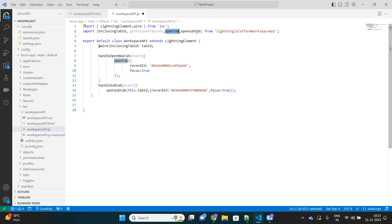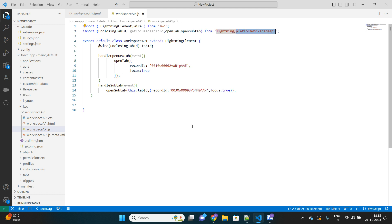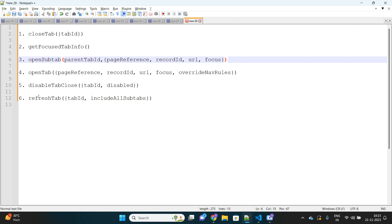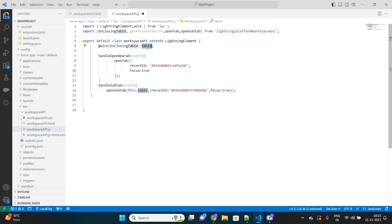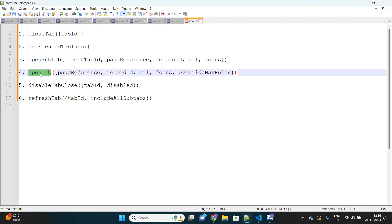Those are the two main methods. Now let me explain how to import the respective methods from the lightning/platformWorkspaceApi module. I have prepared notes listing several methods that can be imported. Now let's look at the first one used in the 'Open New Tab' button — the openTab method. The signature of this method expects a few parameters, not all mandatory. It will expect either a recordId, a page reference, or a URL to redirect to when the new tab opens.